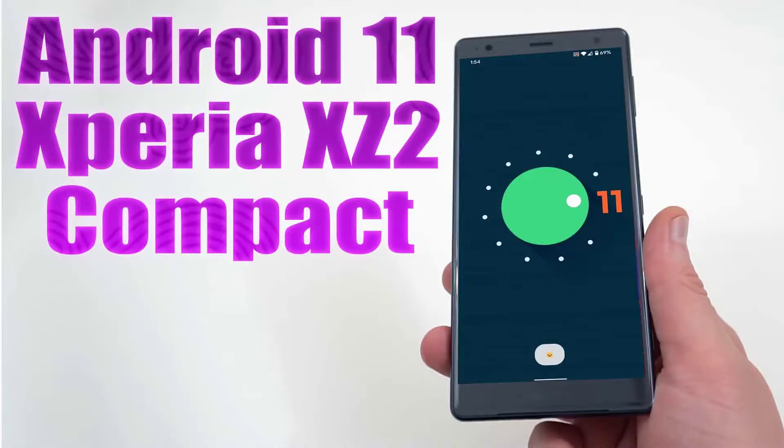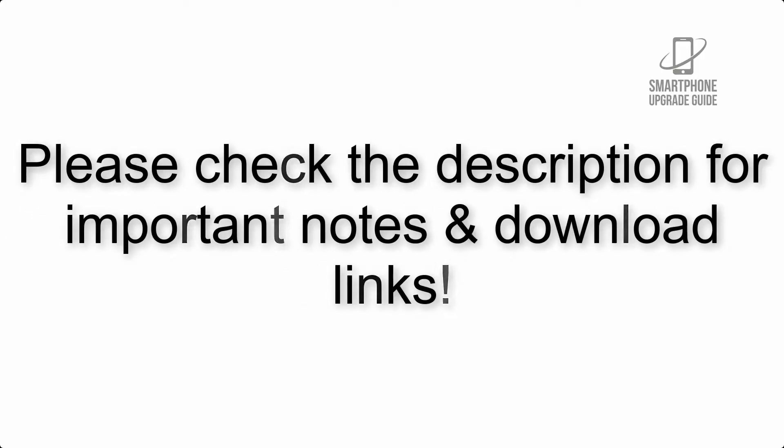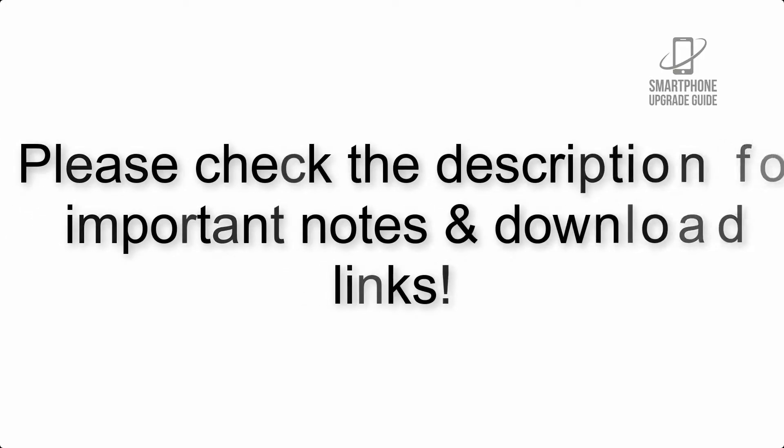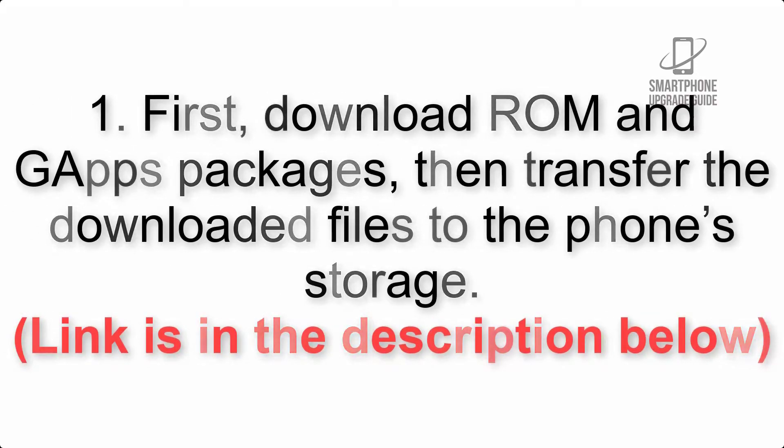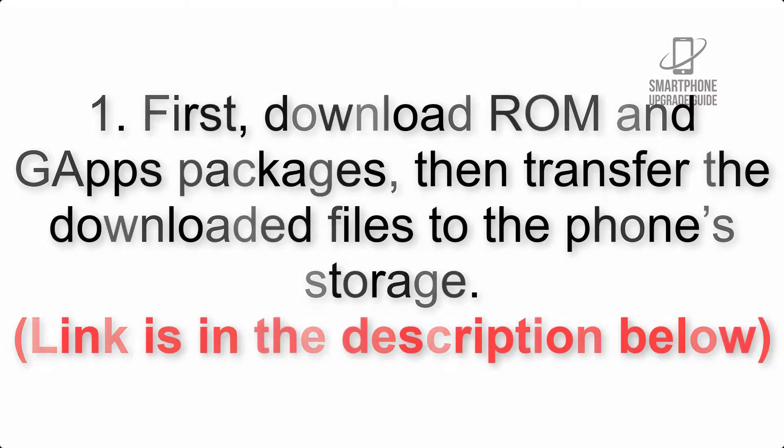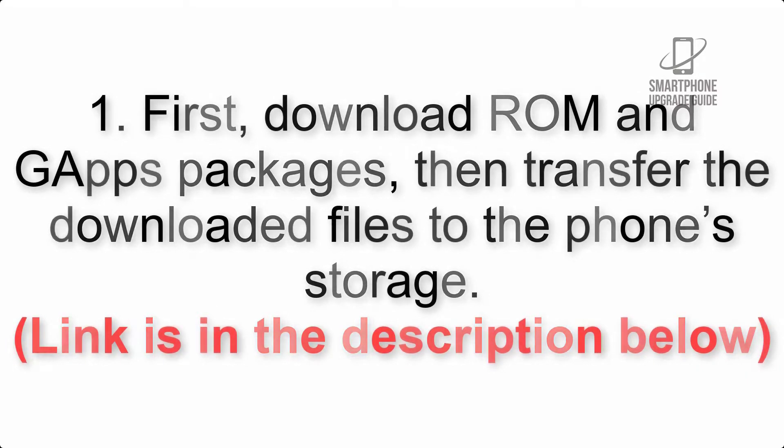Install Android 11 on Xperia XZ2 Compact by Lineage OS 18. Please check the description for important notes and all the download links. First, download ROM and GApps packages, then transfer the downloaded files to the phone storage. Link is in the description below.